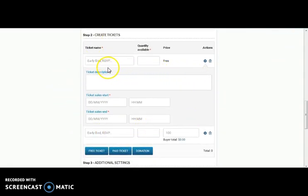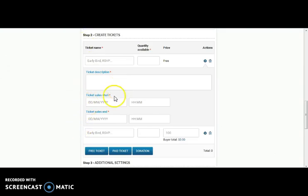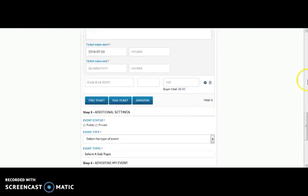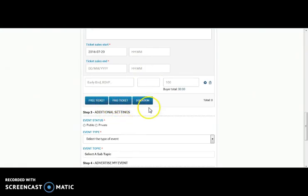They have to fill up these details like ticket description, starting date of sale of tickets, ending day of the sale of tickets. And the ticket can be of three types like free tickets, paid tickets and donation.